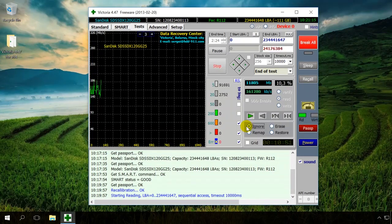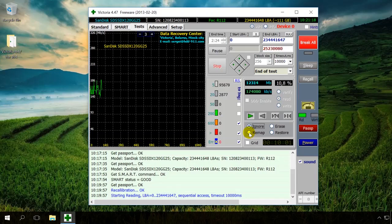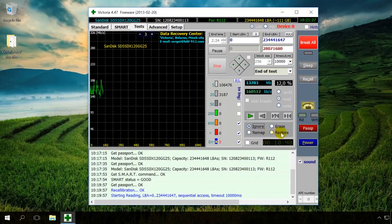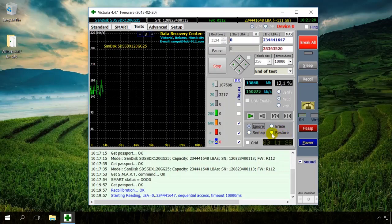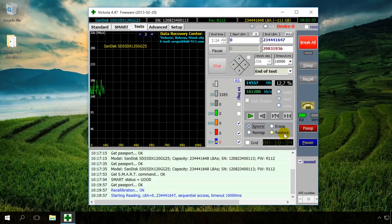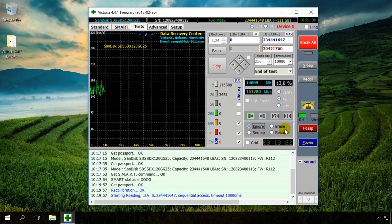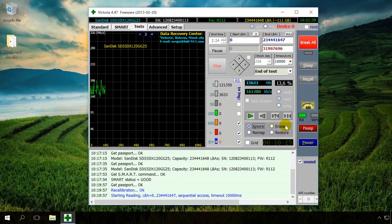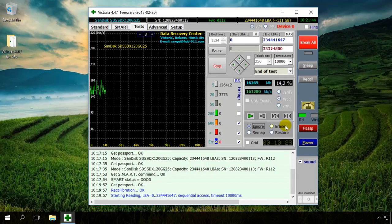In the Remap or Reassign mode, the program replaces damaged or bad sectors with good sectors from the drive's reserved area. With the help of Restore mode, you can try restoring the sectors damaged at the software level. In the Erase mode, the program tries to write data into the damaged sector and use it further. This mode is recommended to experienced users only.